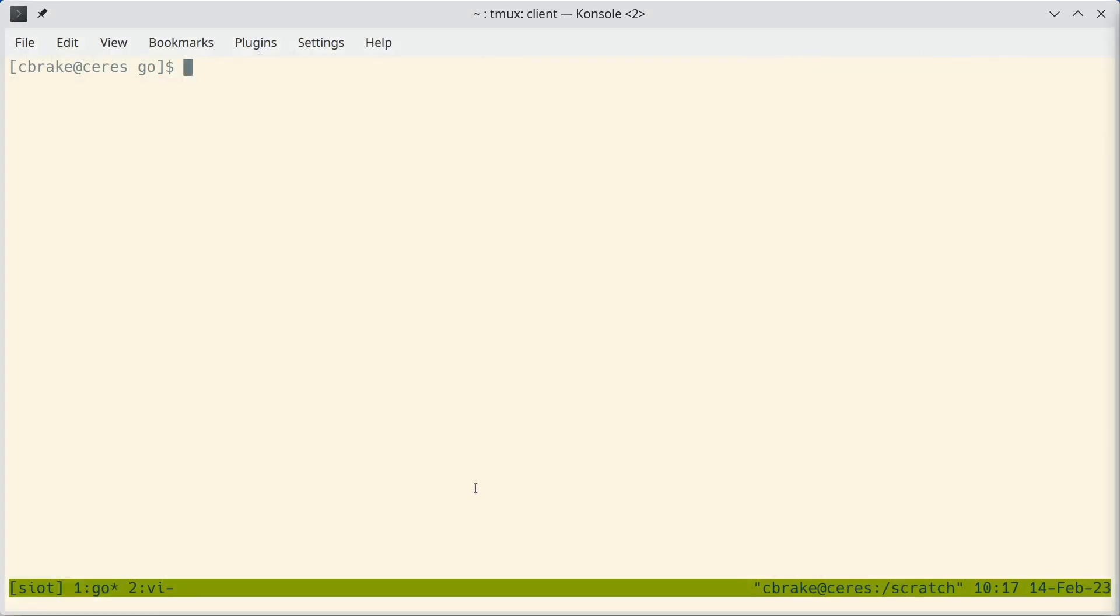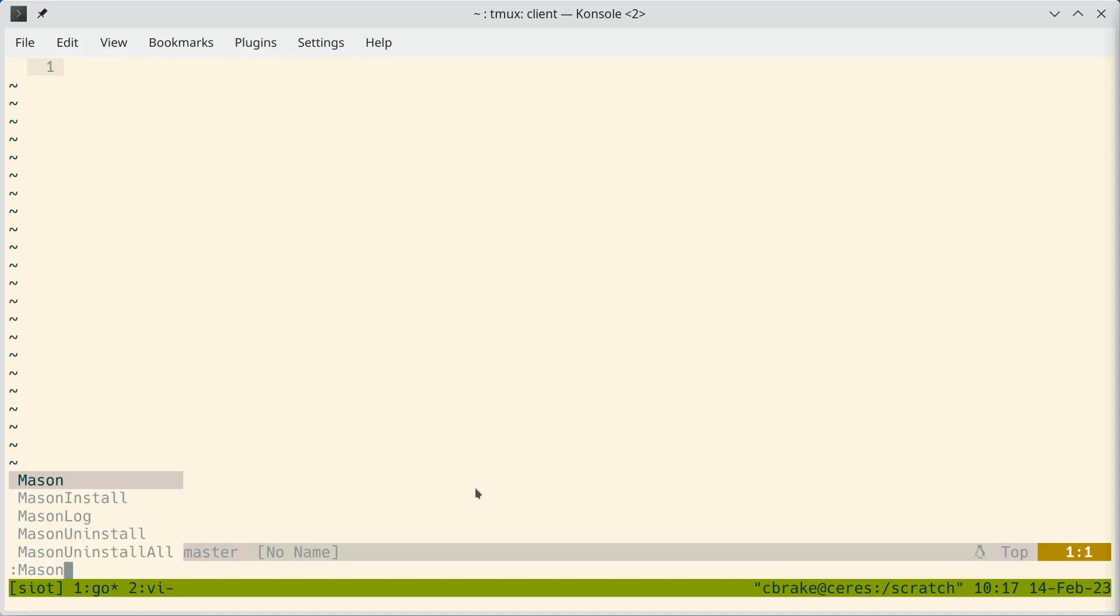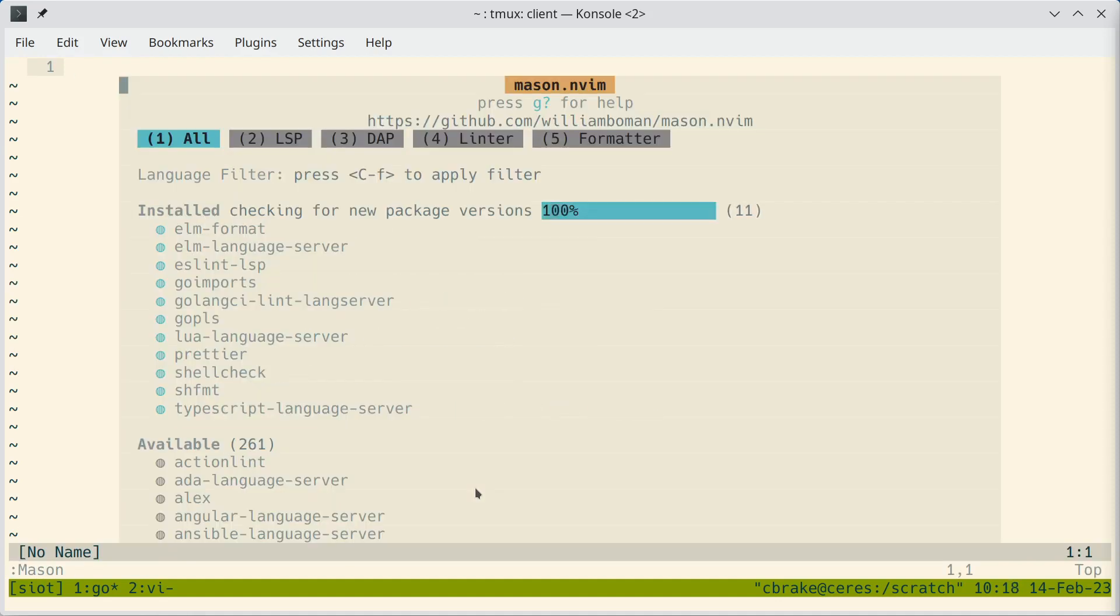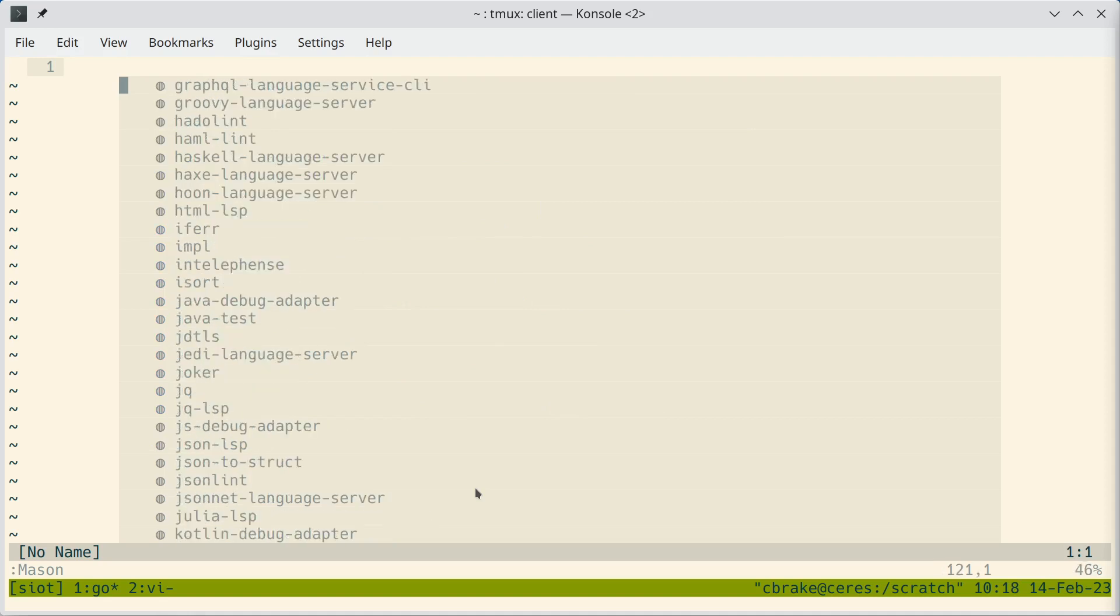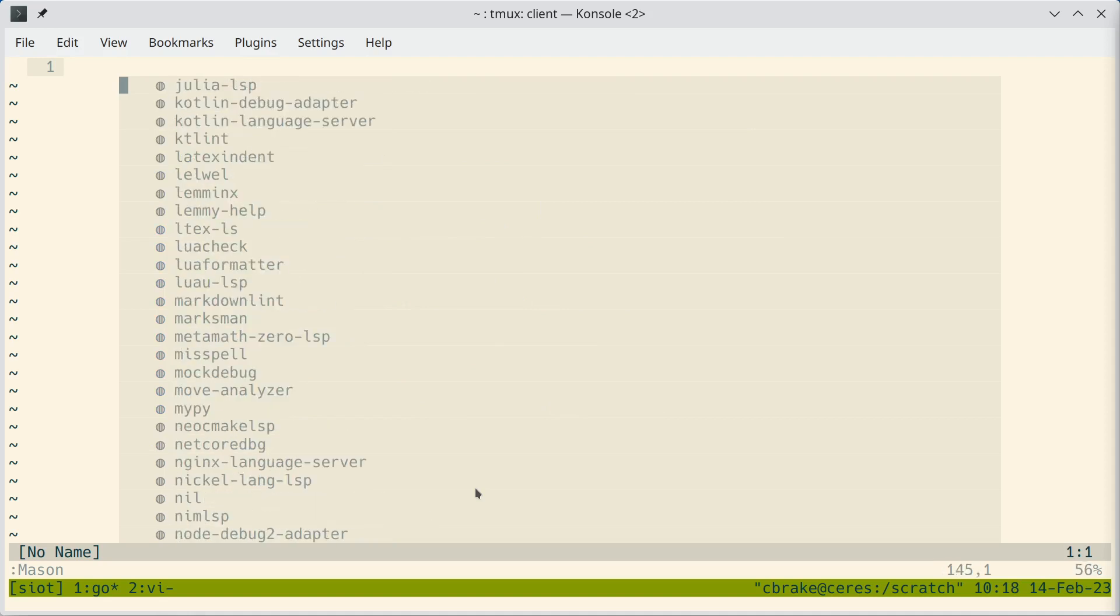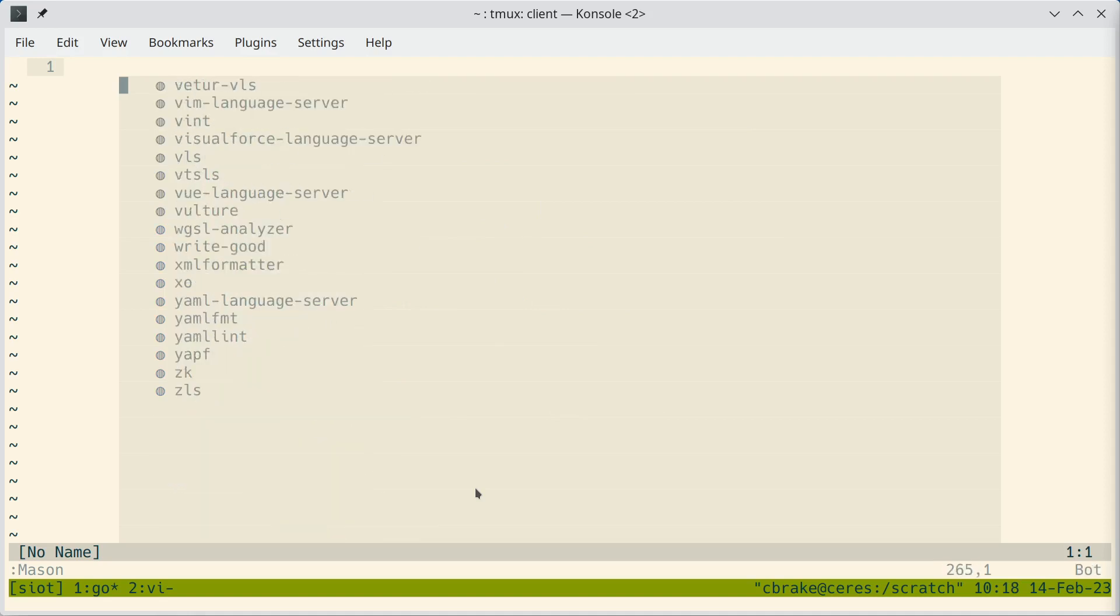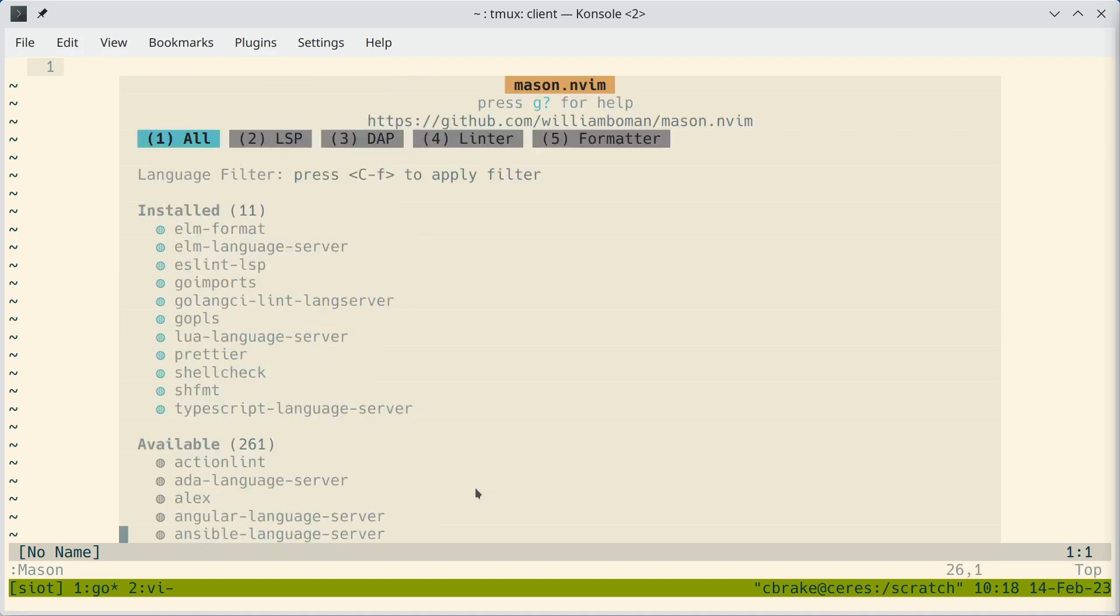We'll start vim and it comes with a plugin called Mason, and Mason has a list of useful plugins that you'll probably want to use. The ones I have installed are listed here. So I have plugins for Elm, Go, JavaScript, TypeScript, and also shell programs.